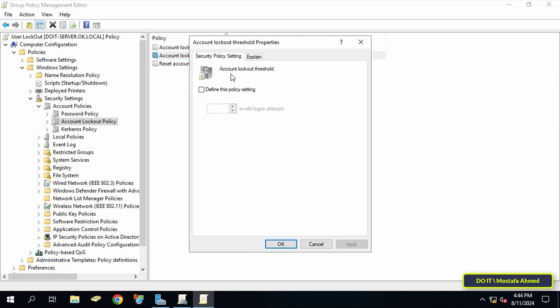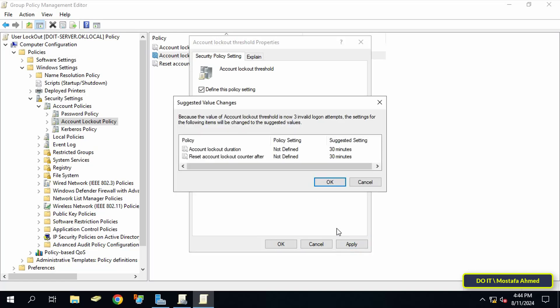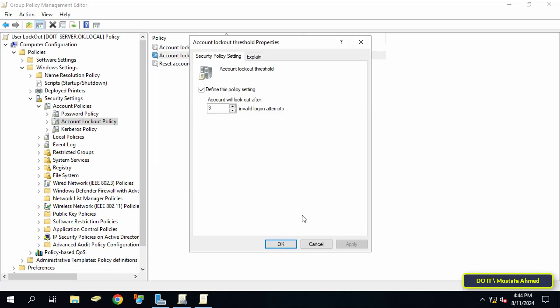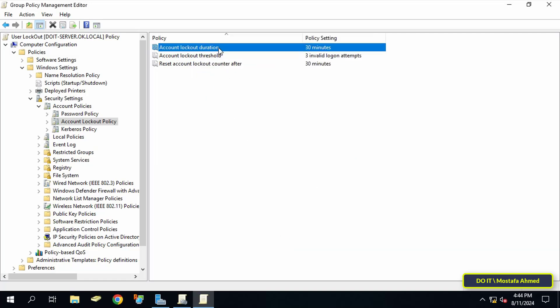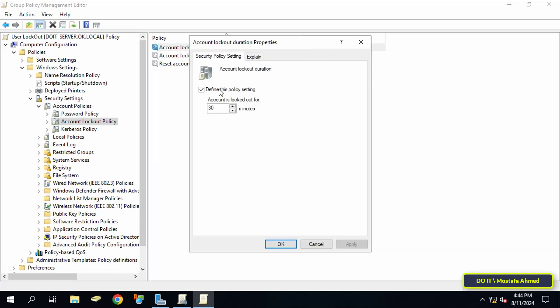Open account lockout threshold policy and select 'Define this policy setting.' Enter the number of failed logins, which is three times, and click Apply and OK. It will show you what Microsoft recommends regarding setting these policies. Click OK and we will make settings for them as we want. Then click on the account lockout duration policy to determine the period during which the account remains locked.